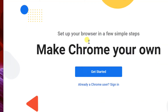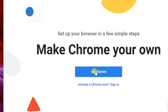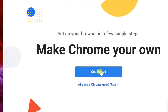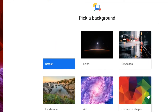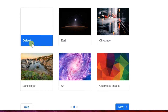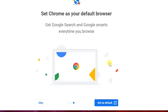To set up the browser, click on Get Started. Add your favorite website in Bookmark, then click Next. Select your background and click Next. If you want to set this browser as the default browser, click on Set as default.